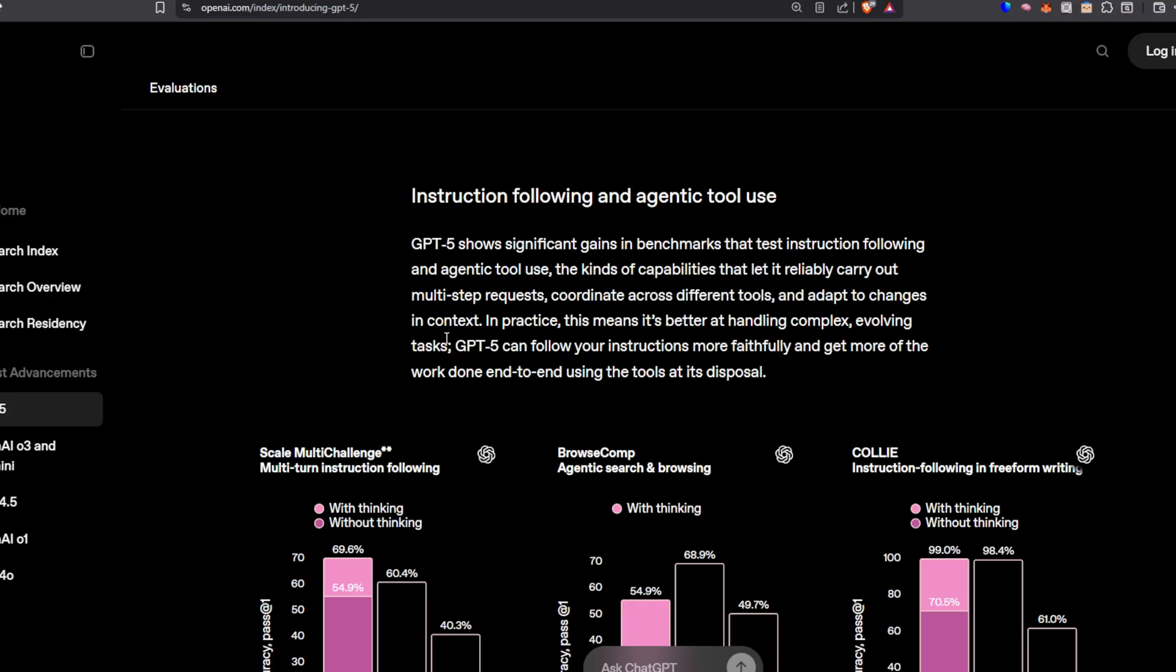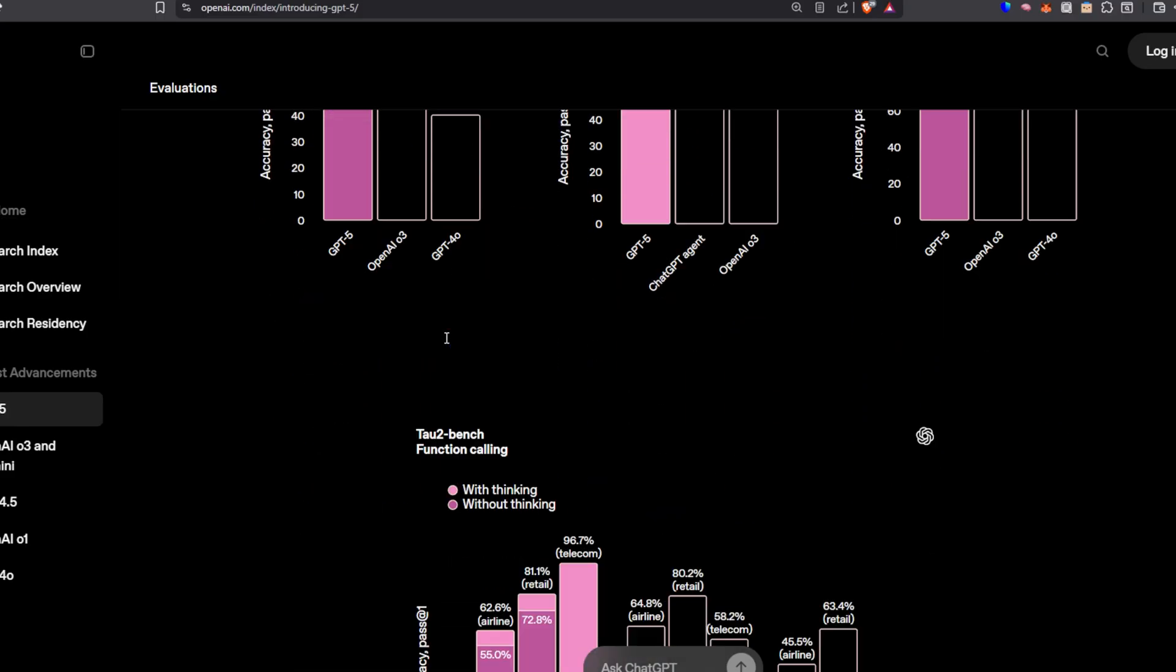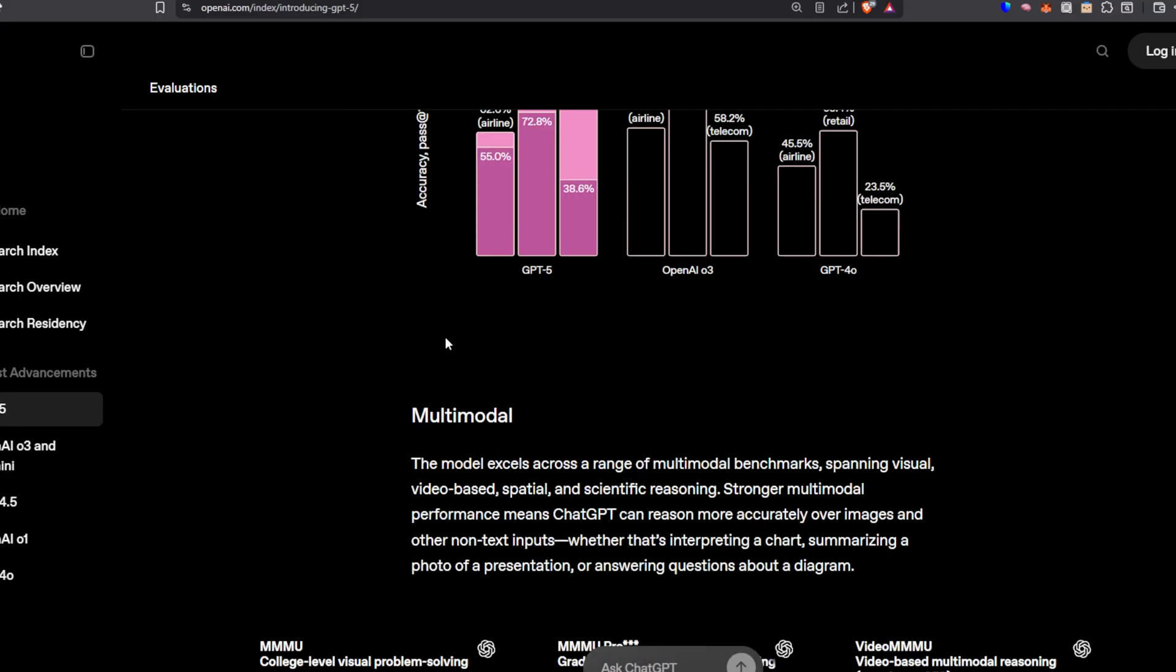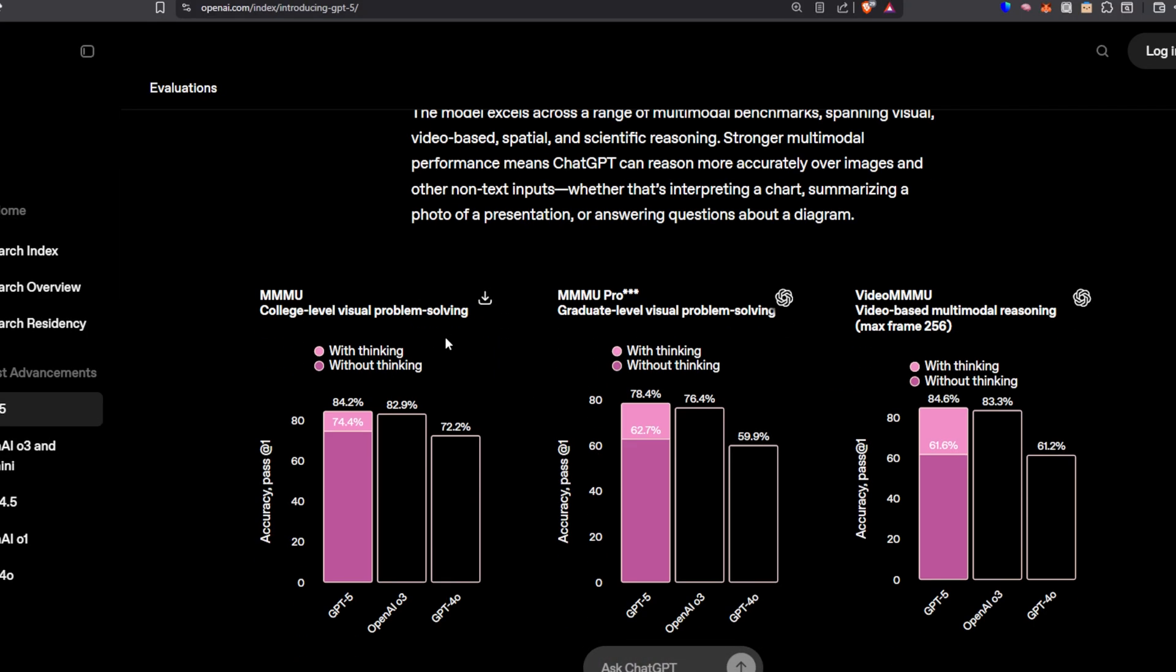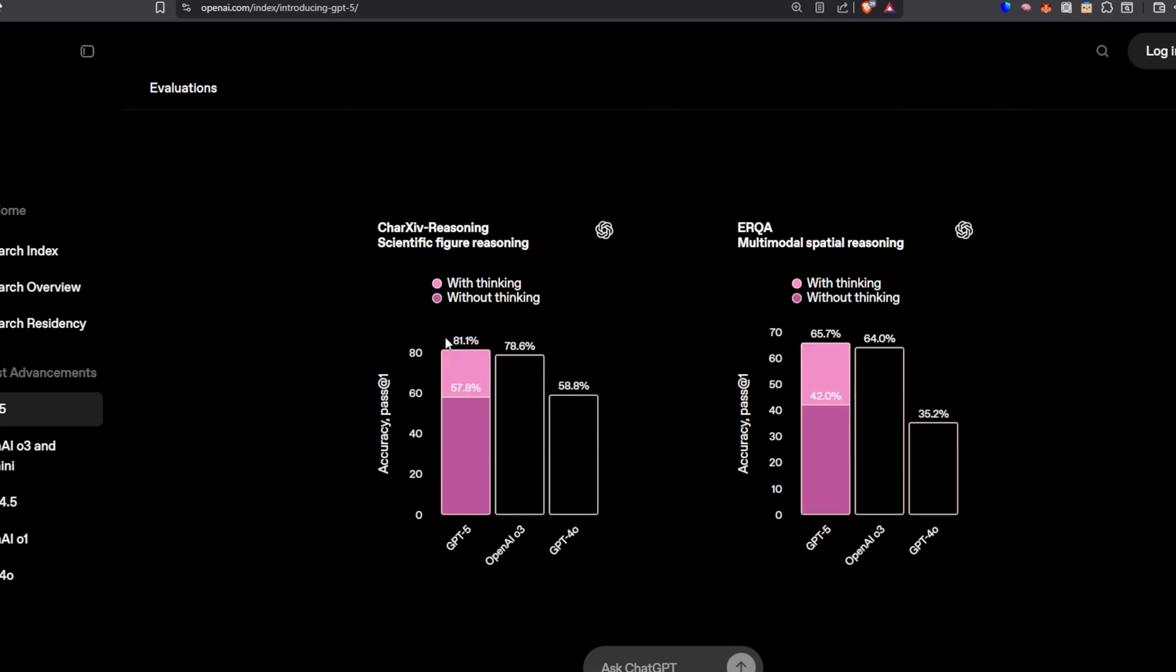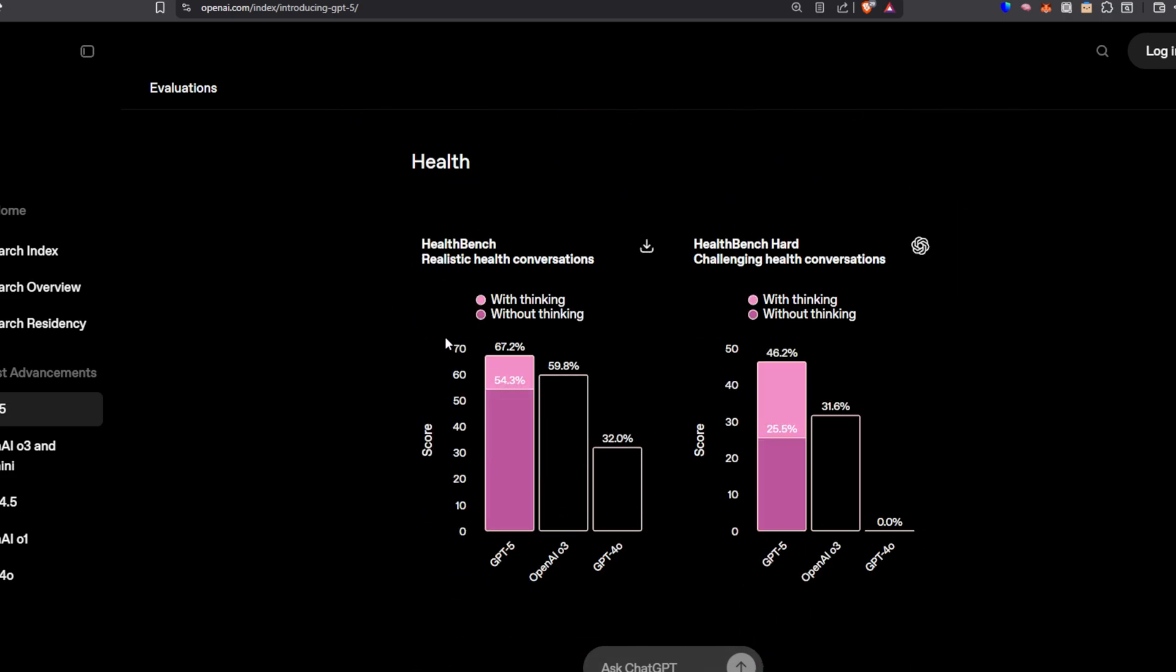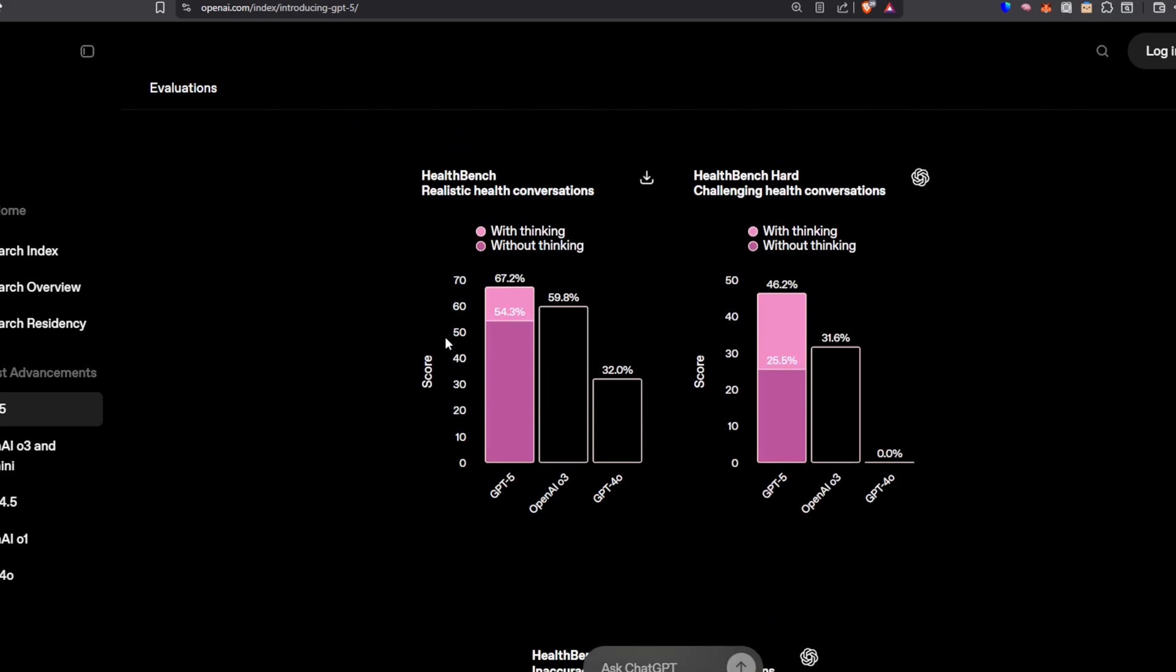Now, there's a couple of benchmarks that they also mentioned that are primarily for long context-based tests and GPT-5 exceeds all other models in the performance there. So we can rest assured that despite the fact that we don't have a 1 million input limit, even with a 200K or a 400K, as they've mentioned, we should still be able to do possibly more than we've been able to do with O3 before.